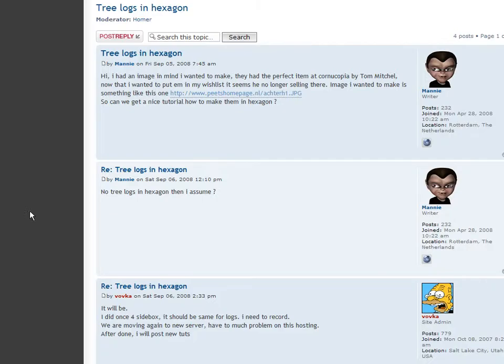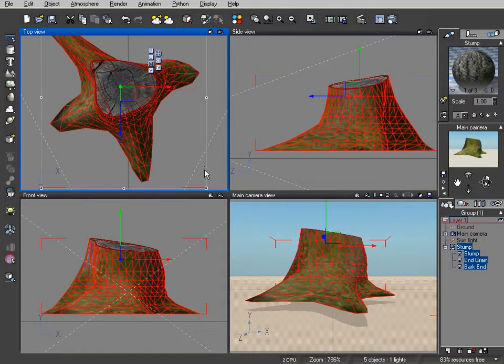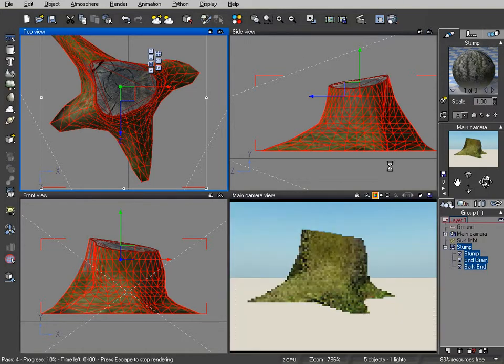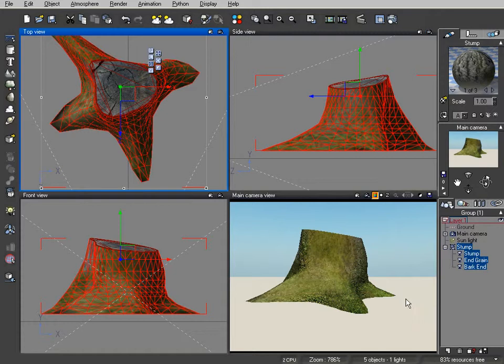And Manny wanted to know how you can make it in Hexagon, so we're going to start off by looking at it here in Vue. I'll do a quick render of it. And it's a fabulous looking item.